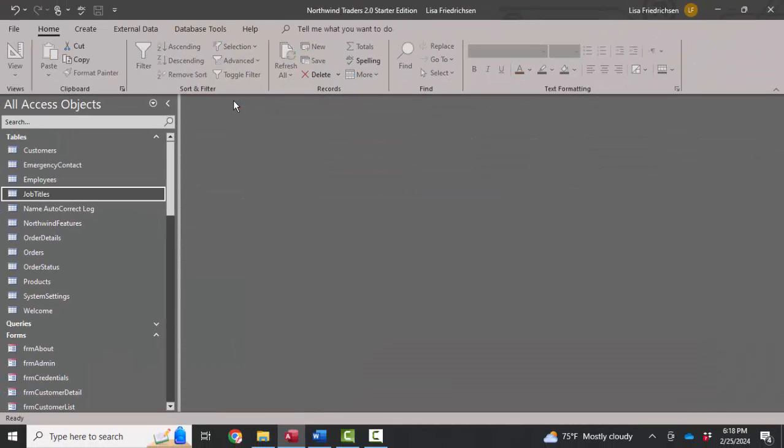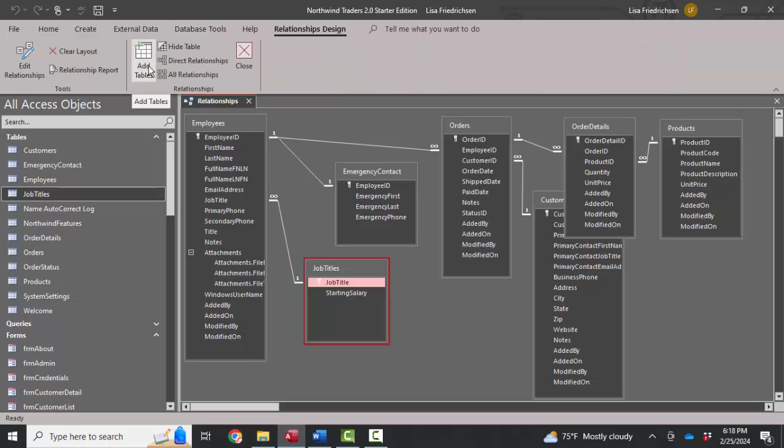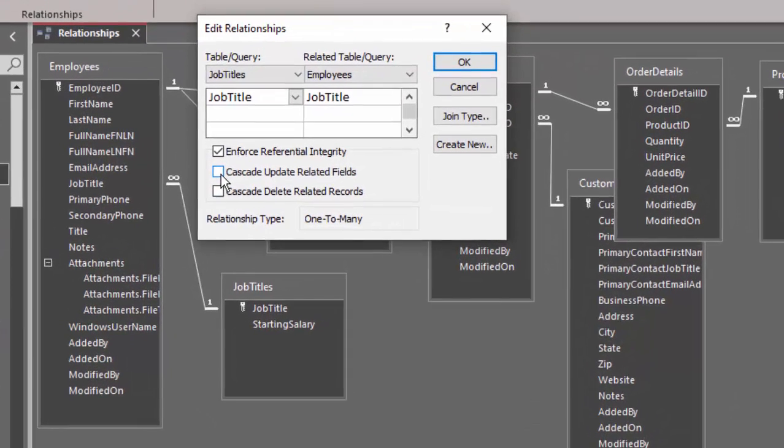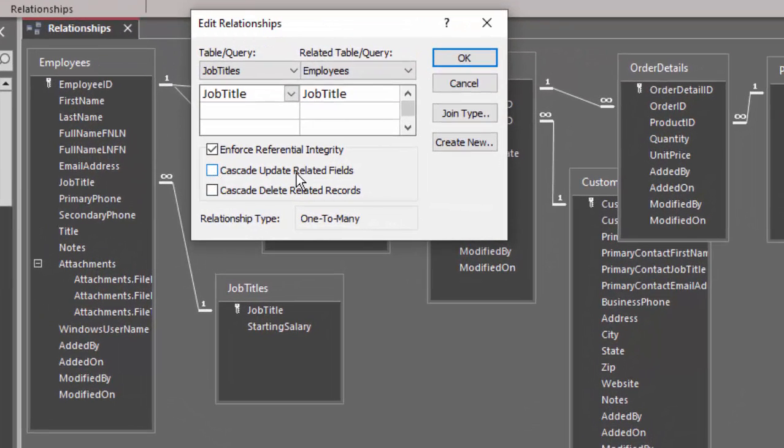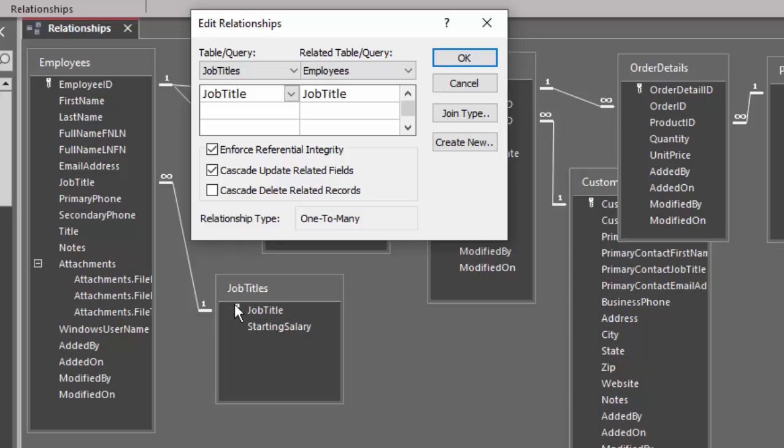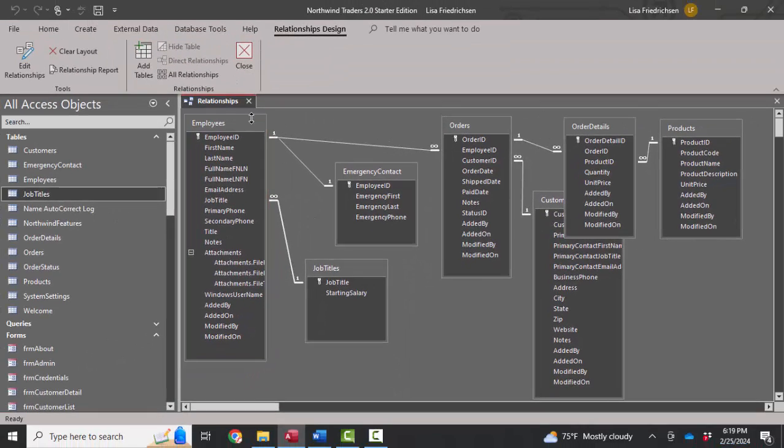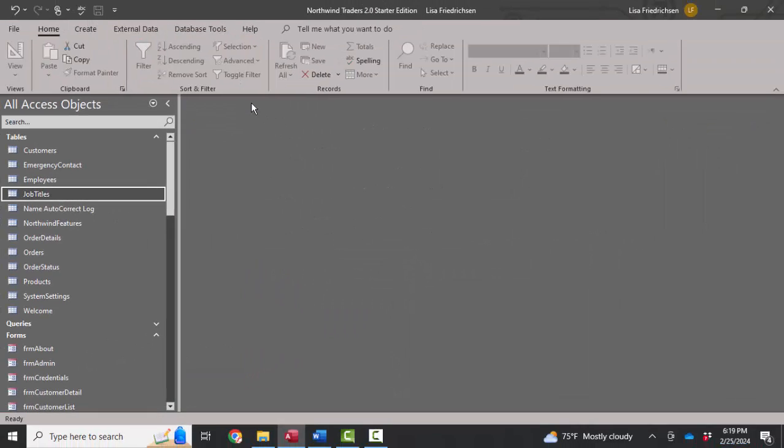We have to get out of both of the tables and go into the relationship screen and modify this relationship. So right now job titles is related to employees in a one-to-many relationship through the common job title field. If I double-click that link line, I've got an option that says cascade update related fields. So that means if I make a modification here to the job title field, it's going to cascade through this relationship and update all my employees. I'm going to go ahead and click OK and save and close my relationships.